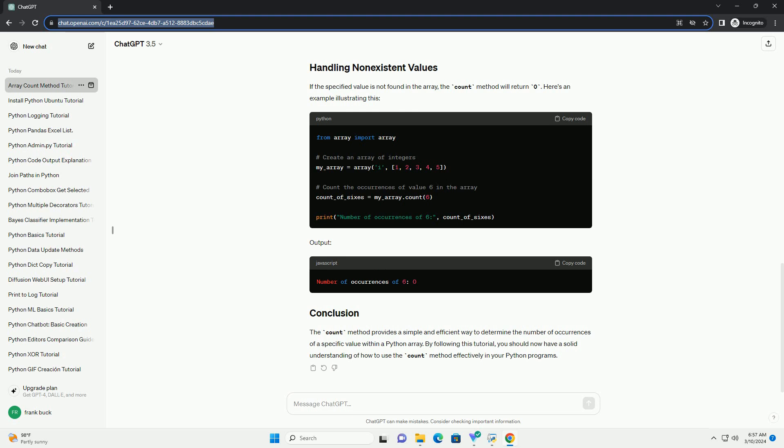Here's an example illustrating this. The count method provides a simple and efficient way to determine the number of occurrences of a specific value within a Python array. By following this tutorial, you should now have a solid understanding of how to use the count method effectively in your Python programs.